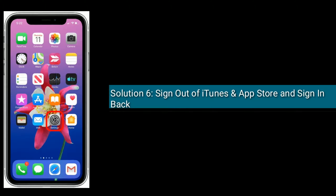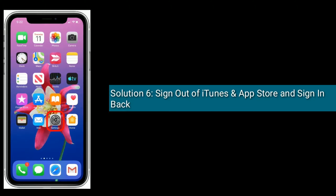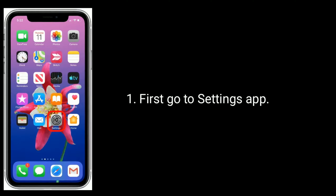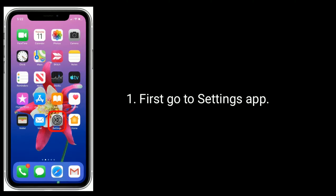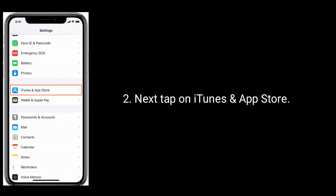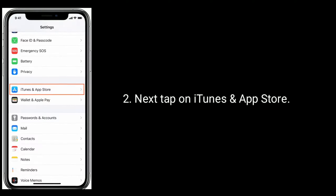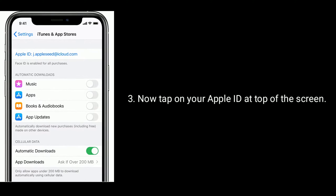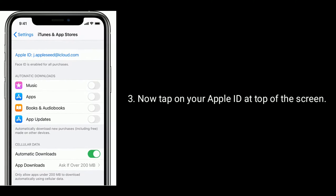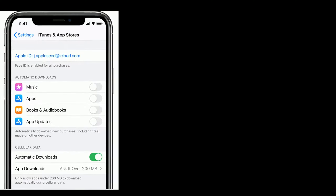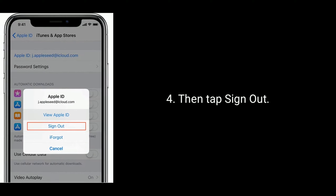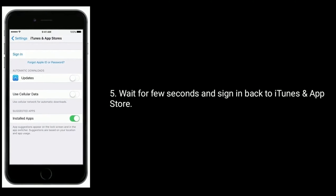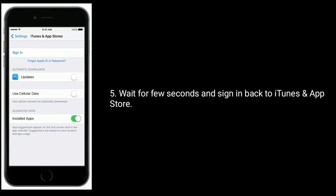Solution six is to sign out of iTunes and App Store and sign back in. First, go to the Settings app and tap on iTunes and App Store. Now tap on your Apple ID at the top of the screen, then tap Sign Out. Wait a few seconds and sign back in to iTunes and App Store.